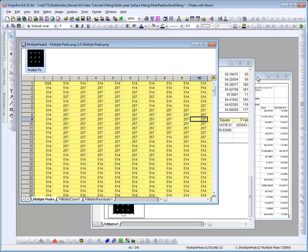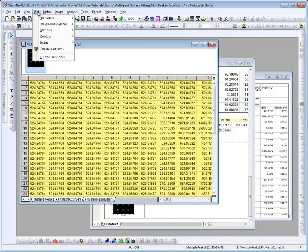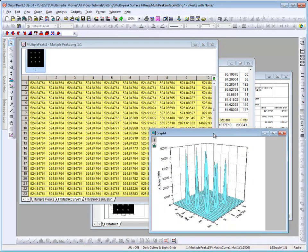A nice way to display a fit surface and the results is to plot the original data as a scatter plot and plot the fit curve as the surface. To do so, I go to my fit matrix sheet, plot as a color fill surface — and so this is our fitted surface.